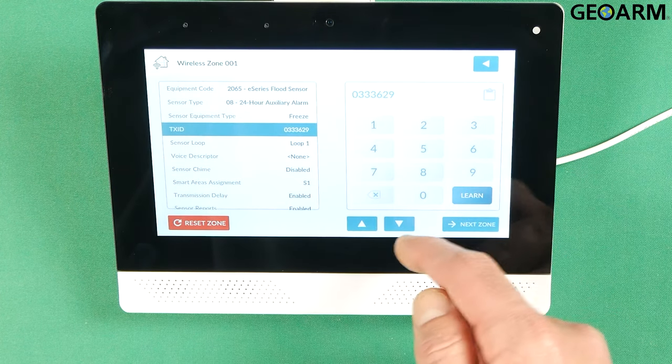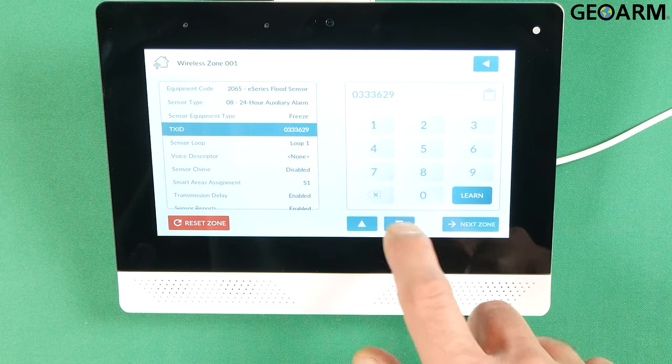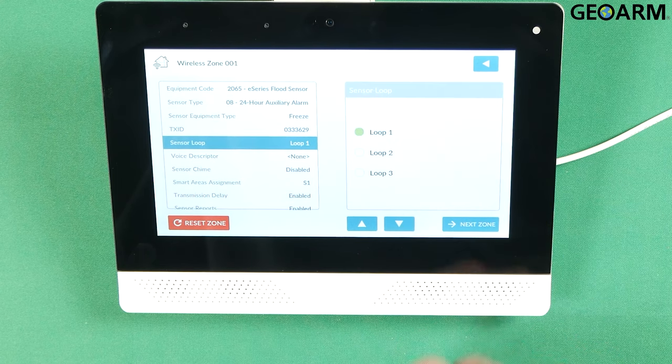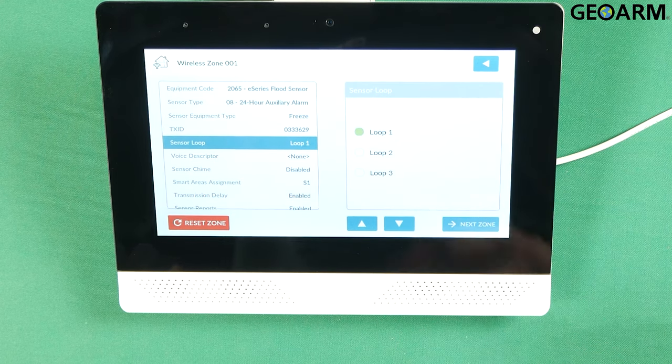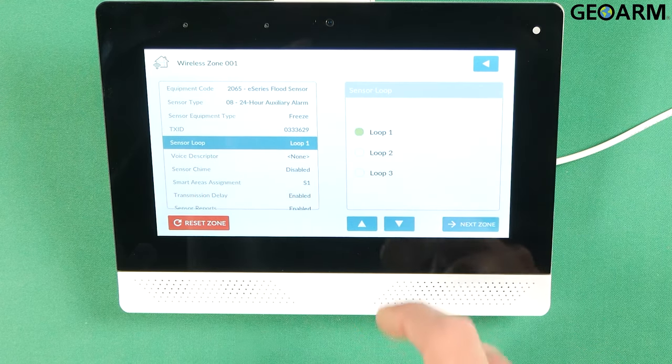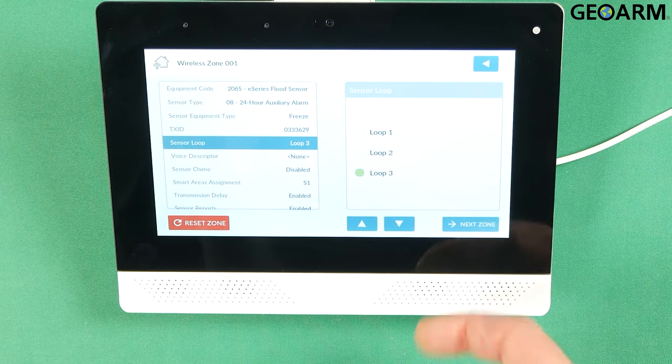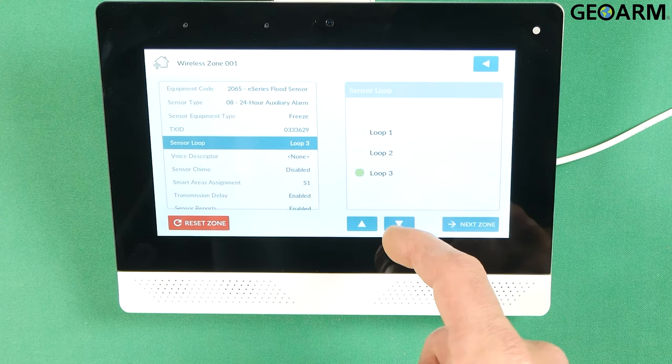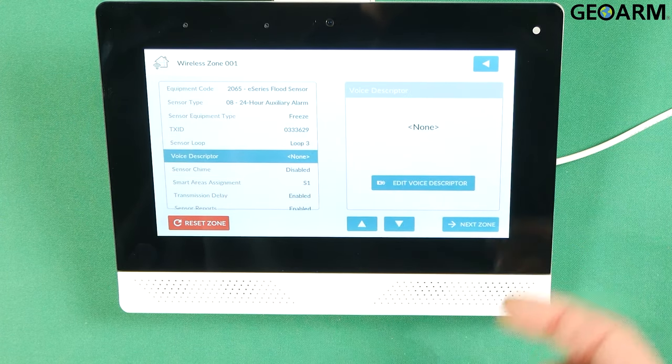Make sure that serial number sticks. Hit the down arrow. And then we're going to choose the loop number. Now for a freeze detection device you're going to choose loop three. Once that's been chosen go ahead and press the down arrow.